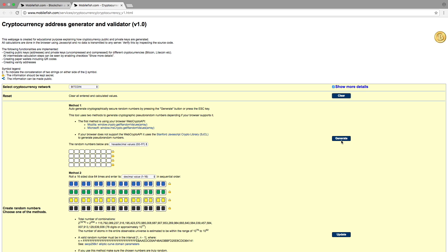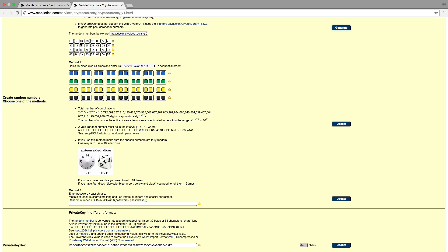Press the Generate button to generate a cryptographically secure random number. Each time you press the Generate button, a new random number is generated. Here is the randomly generated number. Each block represents a byte, and the byte is represented by two hexadecimal values. For example, this block has the hexadecimal value FB. If you concatenate the random numbers, it is the same as the private key hex value — so FB, CC, etc.